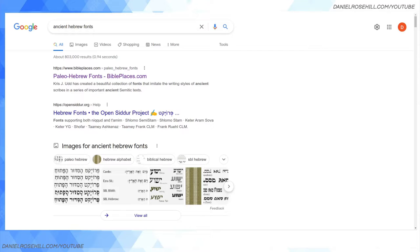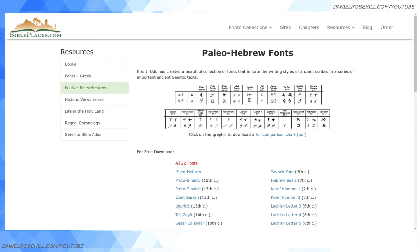Hey guys, welcome back to my YouTube channel. This is Daniel Rosal here with a video today on the obscure, abstruse topic of typing in Paleo or Proto Hebrew. Paleo Hebrew is an ancient form of Hebrew that, to the best of my knowledge, predates the Ashurit script. Ashurit is the name for the familiar block letters of Hebrew that are in use today, both in liturgical context and in everyday context in Israel.